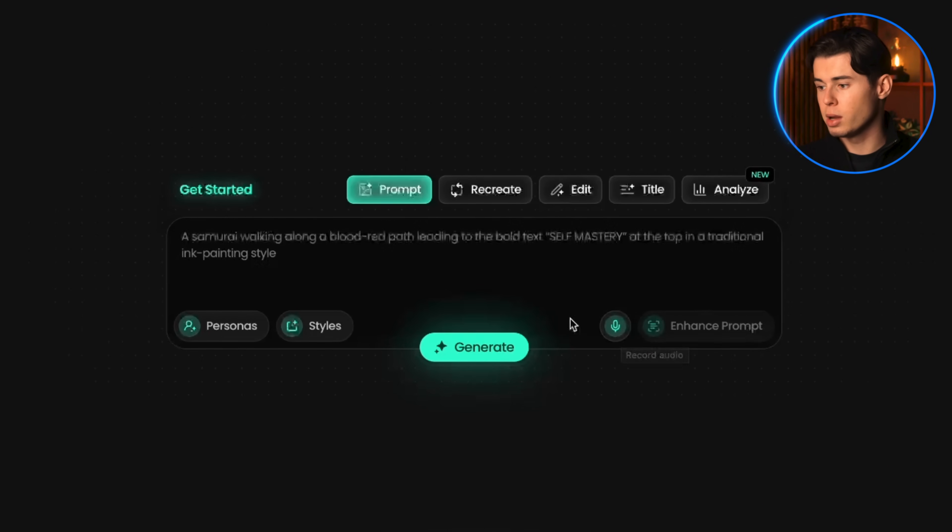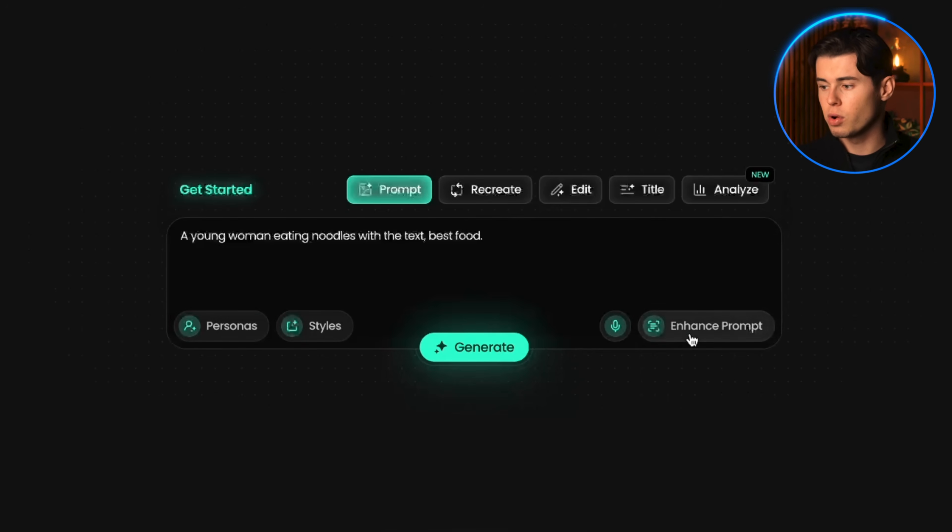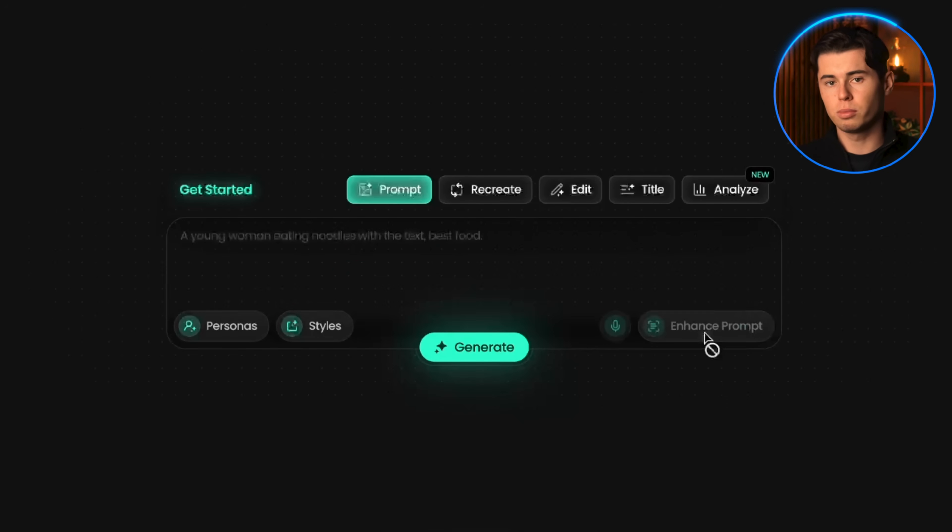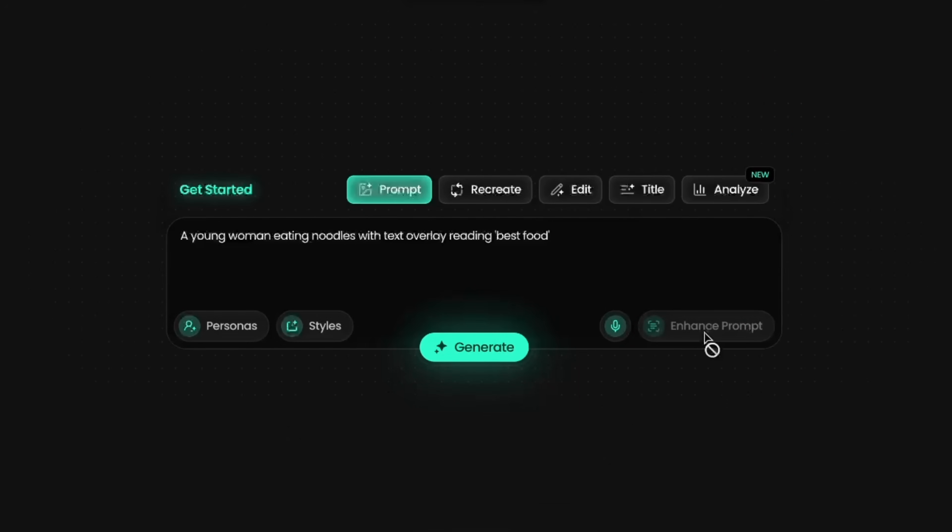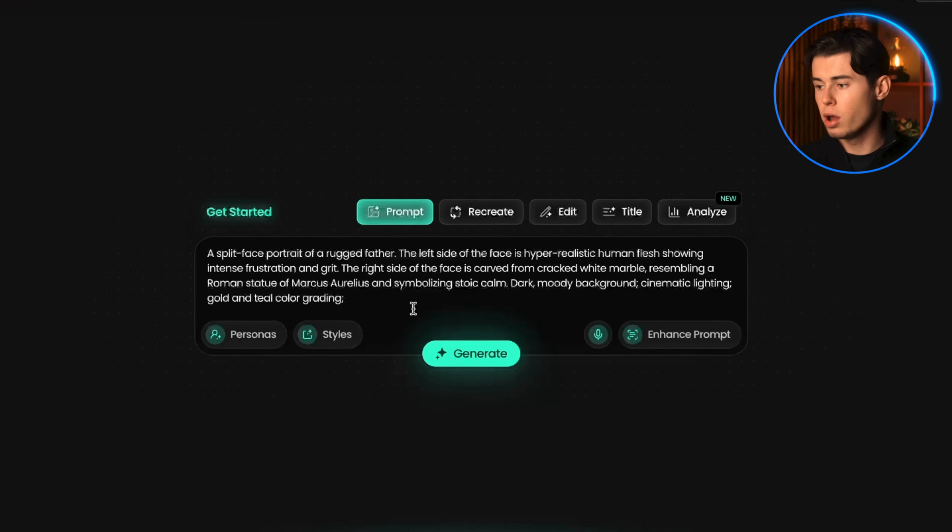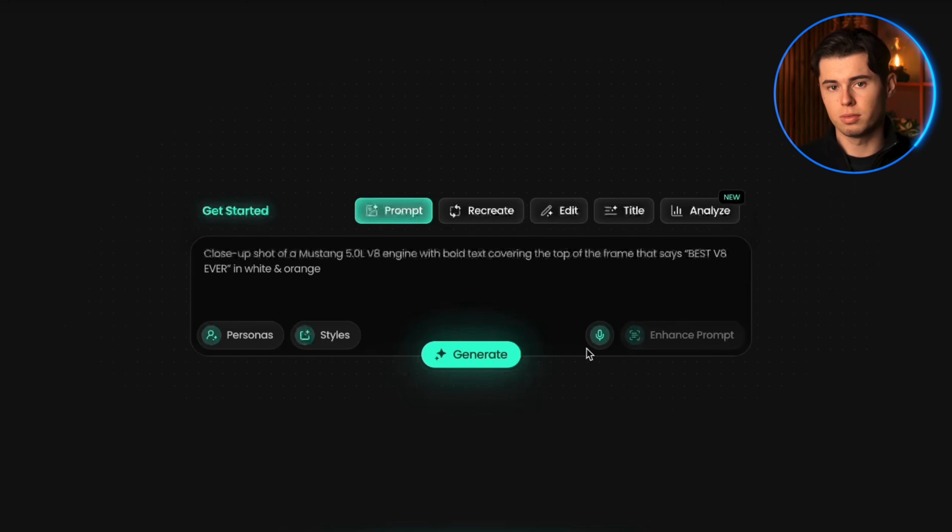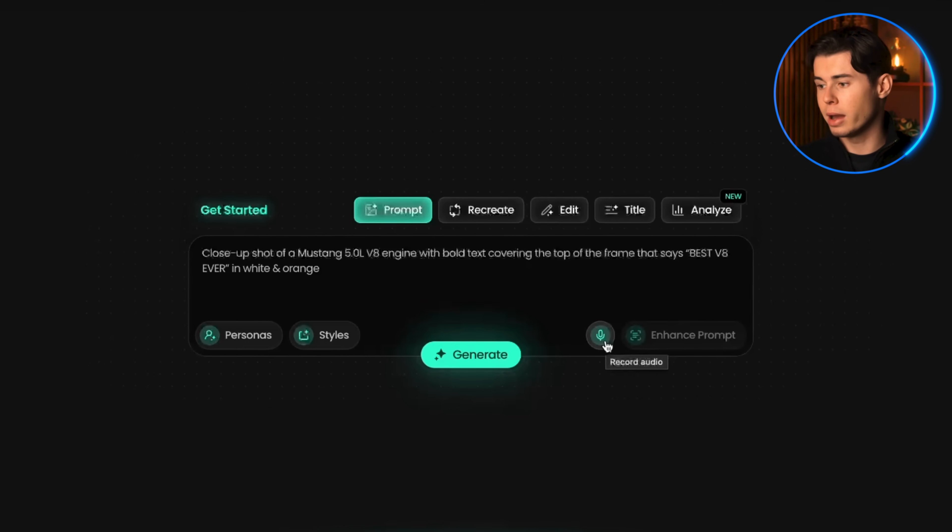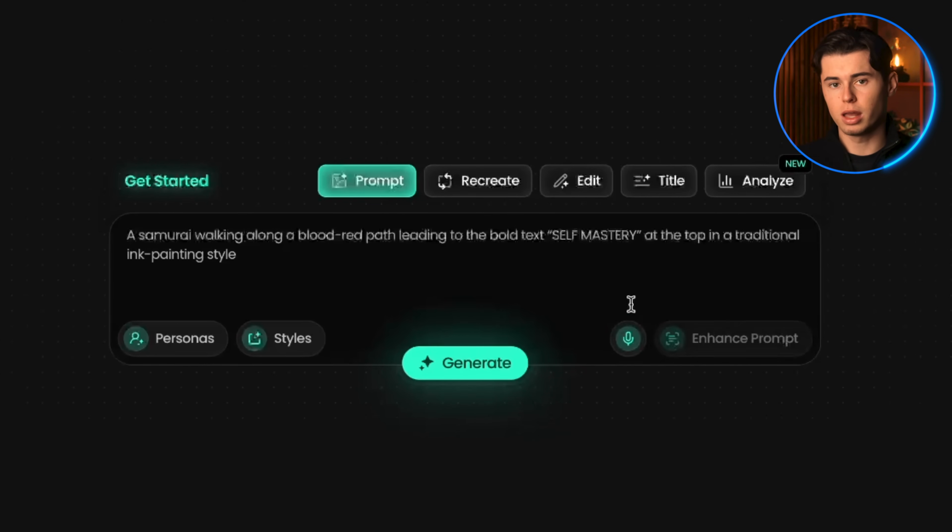Another option is to use this little microphone button and just talk in whatever you imagine your thumbnail to be. Once you've done that, you can click the enhance prompt button and it'll give you a pretty solid prompt. Now, to be completely honest, I don't personally use this feature that often because I already know how to prompt. It feels more natural for me to just write it out the way I know works. But if you're just getting started, this is a really helpful feature to have.